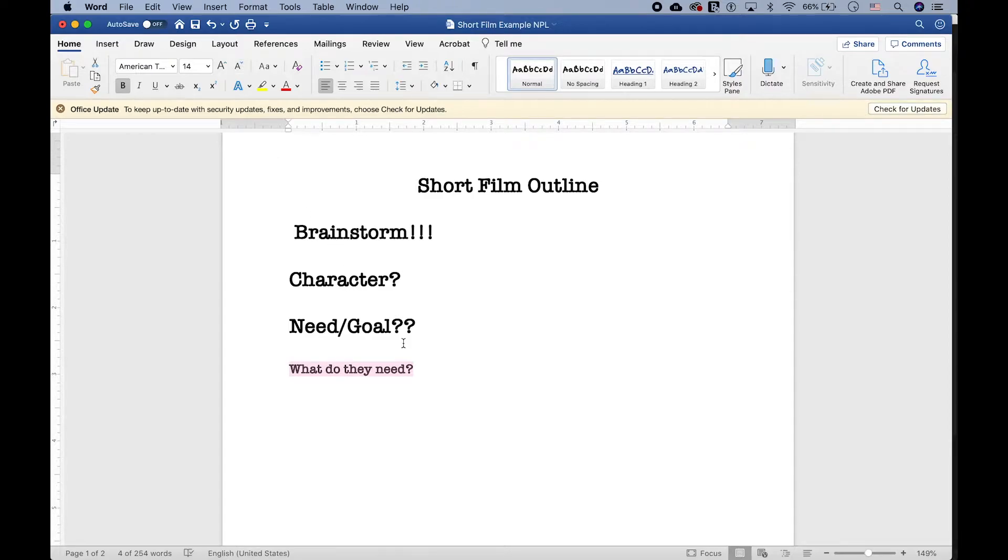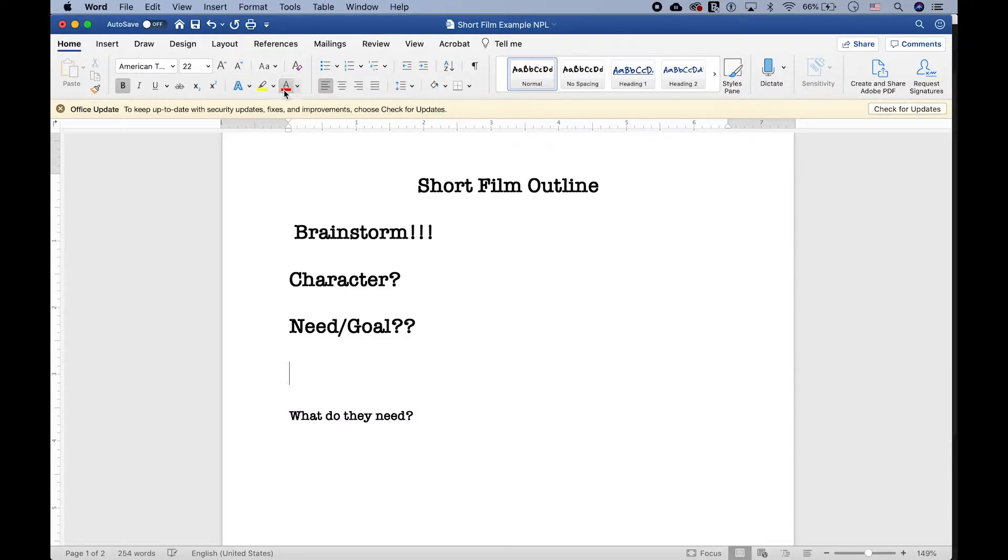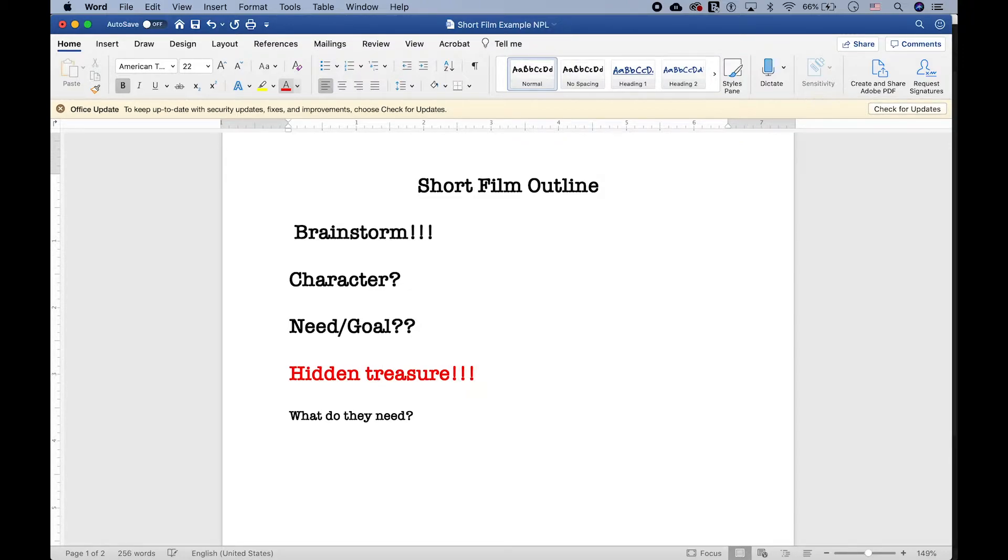For my short story, I decided that a fun goal would be to find hidden treasure. Sure, it's kind of an overdone trope, but I like it. The goal is clear, and I really appreciate that. Also, I think it's just kind of a fun one, so why not?